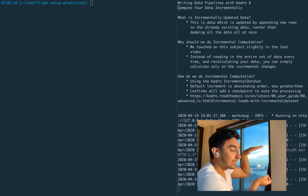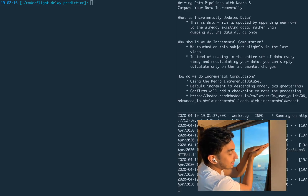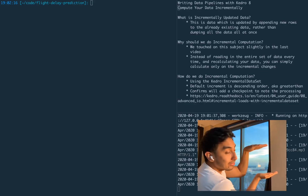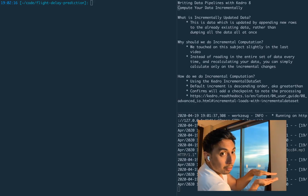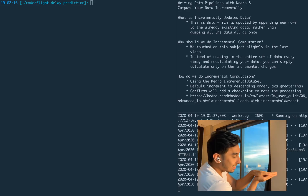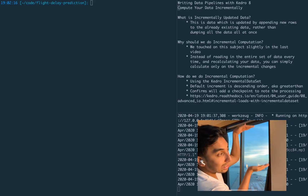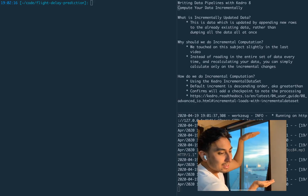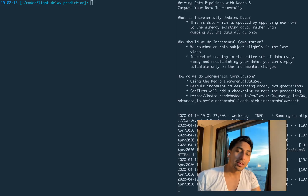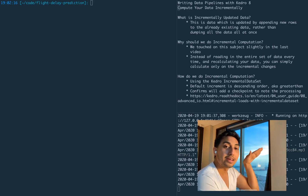Instead, what you can do — rather than dumping the entire set of data — is you have the initial dump of data, and then you dump only the little portions that have changed. So incrementally updating the data means we're just adding to the already existing data set as it is. This is actually really nice because it's much more efficient. You don't have to dump all the data all the time.